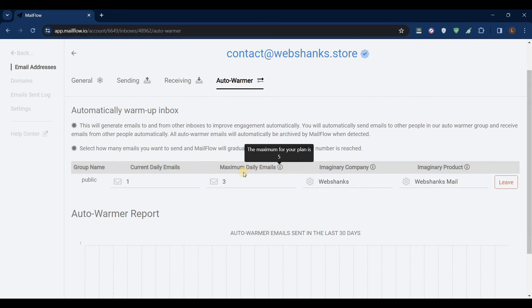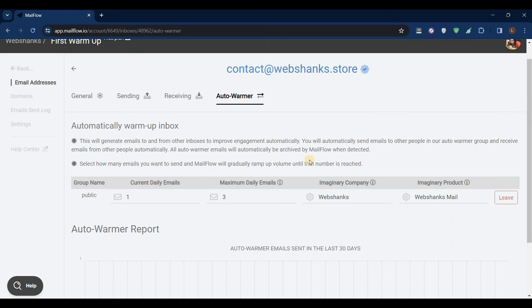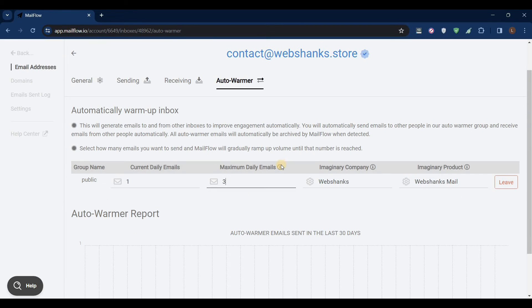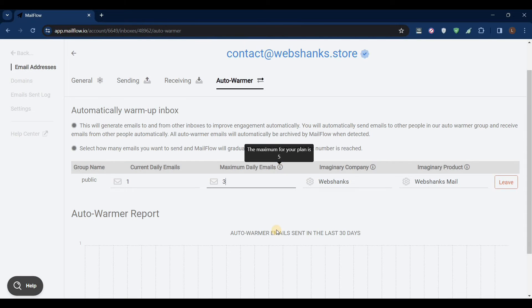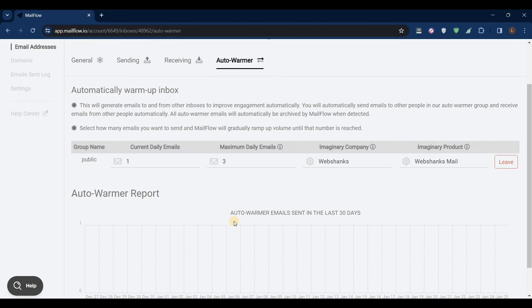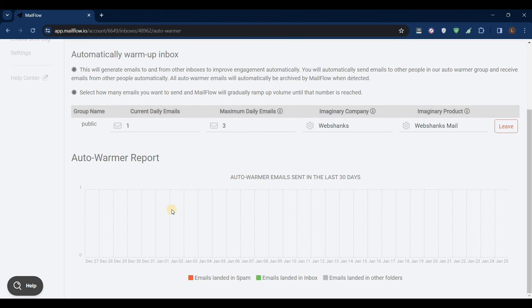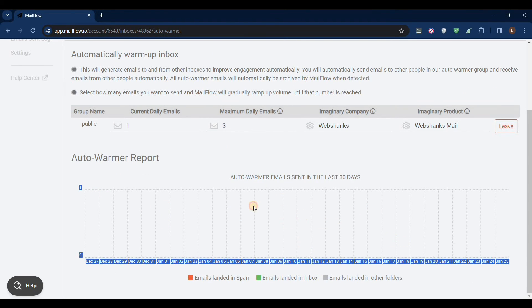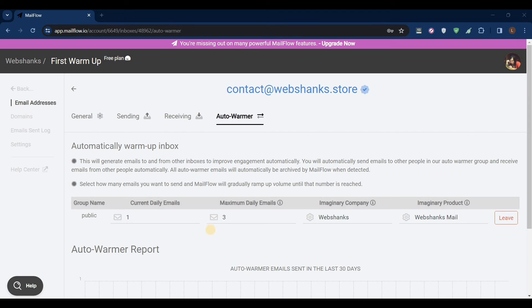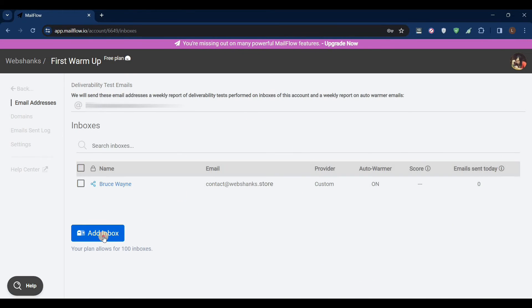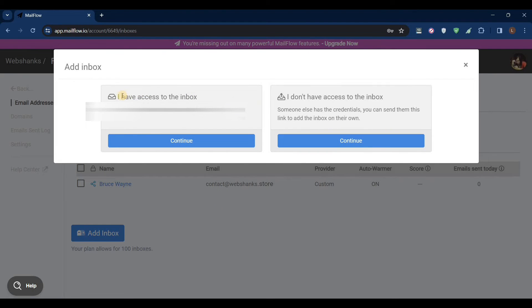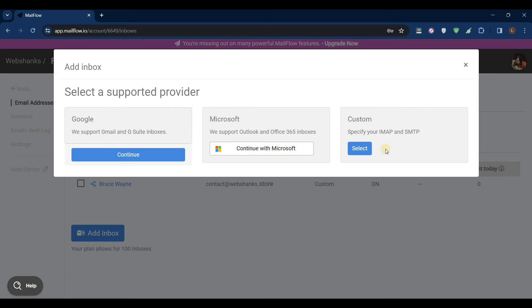Great, we have added an auto warmer for our first inbox. Because this is our free plan, just monitor how your inbox performs using this report here. If you want to add another mailbox, let's go back, just click add inbox and repeat the process I have shown you earlier, and continue.